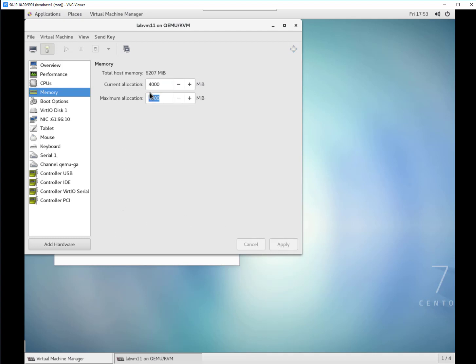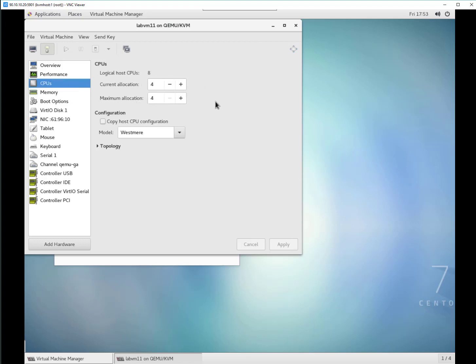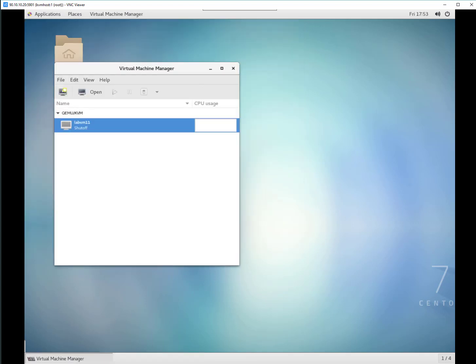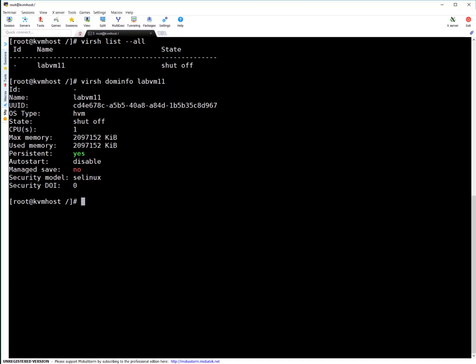So changes are done. In graphical way, that's a bit easy. But again, I will demonstrate how you can do the changes using command line also. I'm reverting the changes. I'm making two CPUs, which was before. Apply and changing RAM also to 2048.